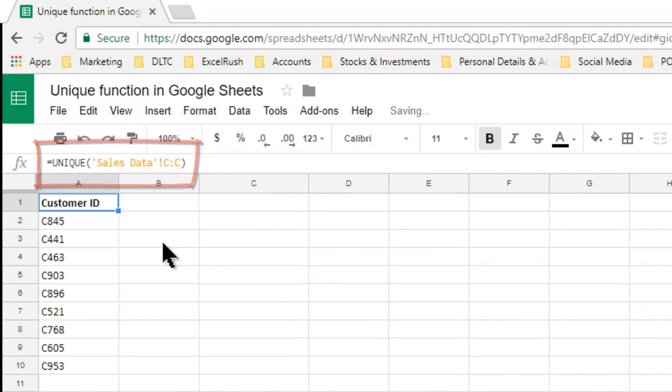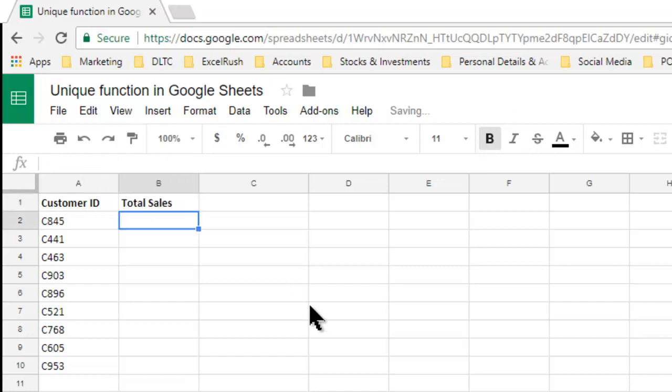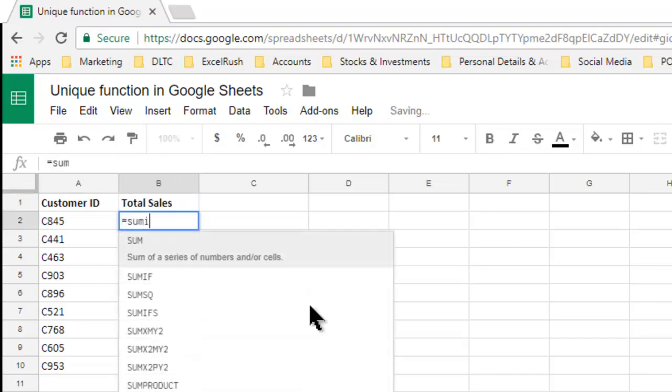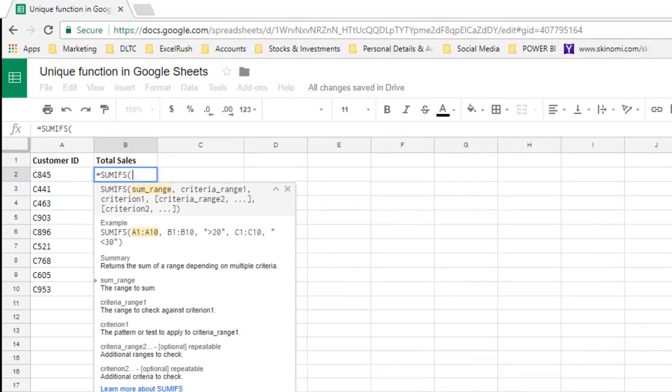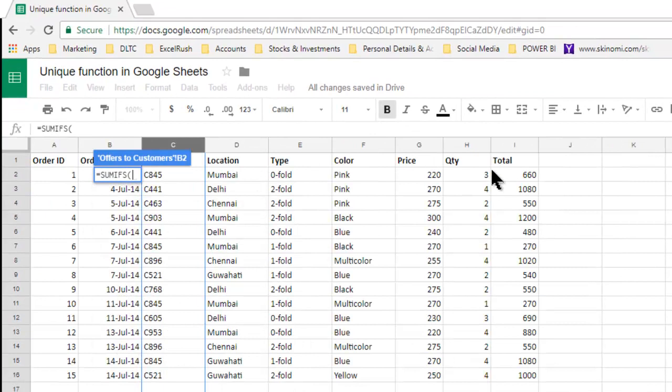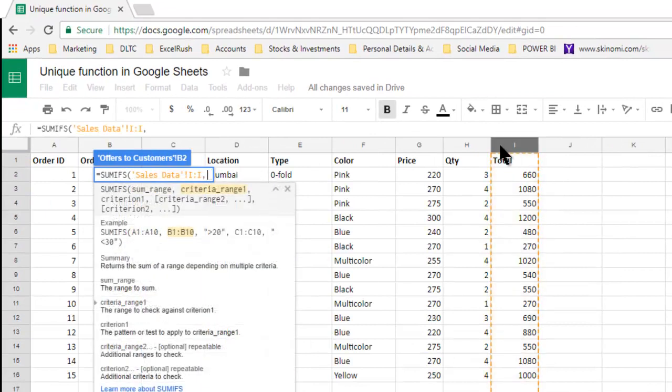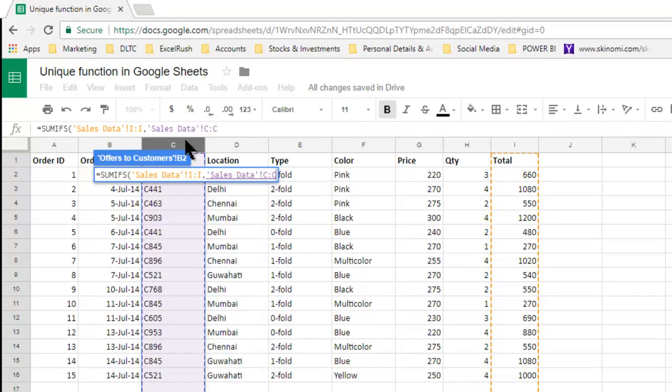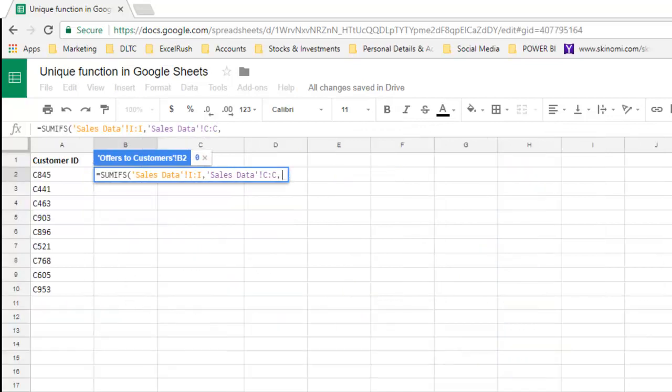You get a unique list of the customer IDs and here we can easily say total sales and give a SUMIFS function where we take the total column first, comma, the customer ID column, comma, and instead of writing the customer ID, we pick it up from here.